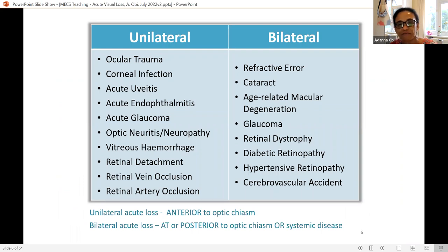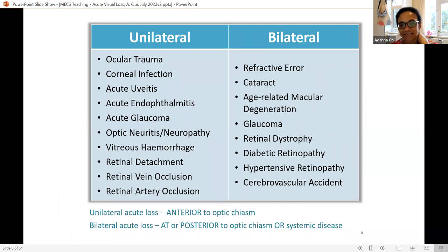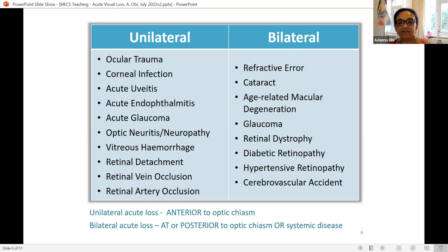When a patient presents with painless visual loss, the eye will usually be white. Think about ischemic causes: retinal artery or vein occlusions, non-arteritic anterior ischemic optic neuropathy, vitreous hemorrhage, retinal detachment, and CVA. Knowing whether the problem is unilateral or bilateral is helpful — acute visual loss is usually unilateral, while gradual bilateral visual loss includes refractive errors, cataract, chronic glaucoma, and ocular manifestations of systemic disease.